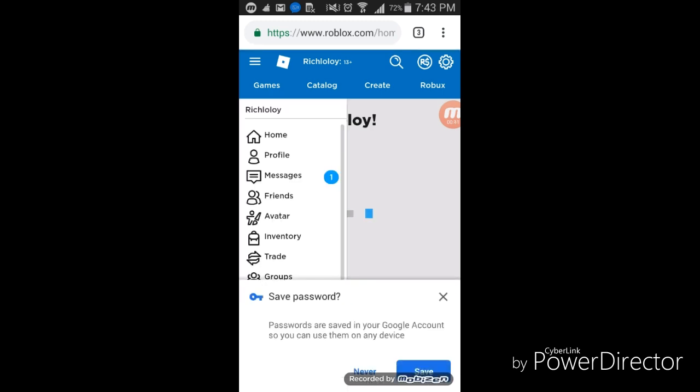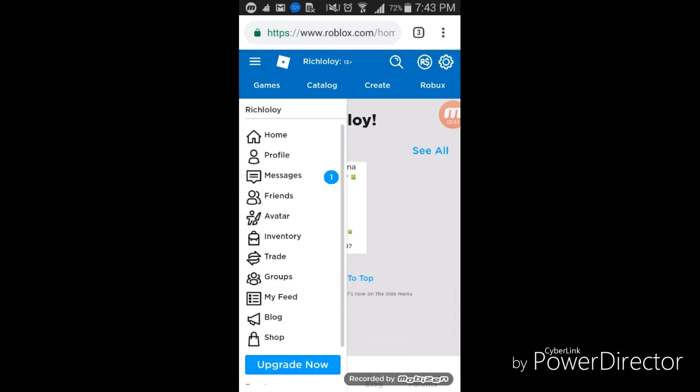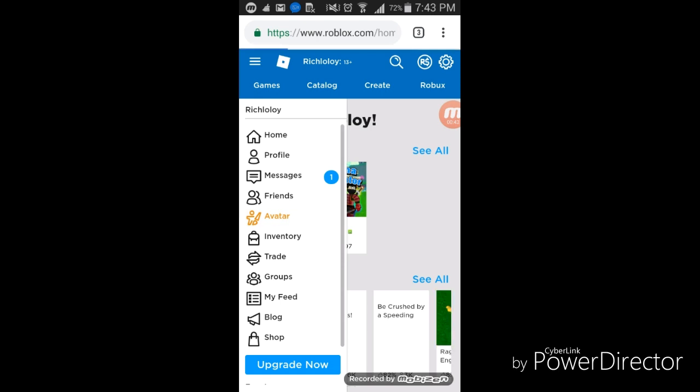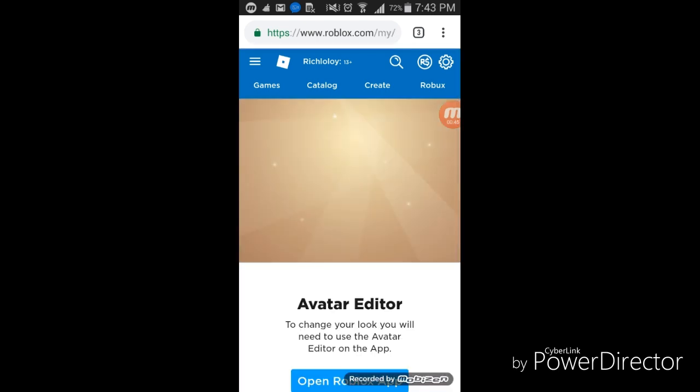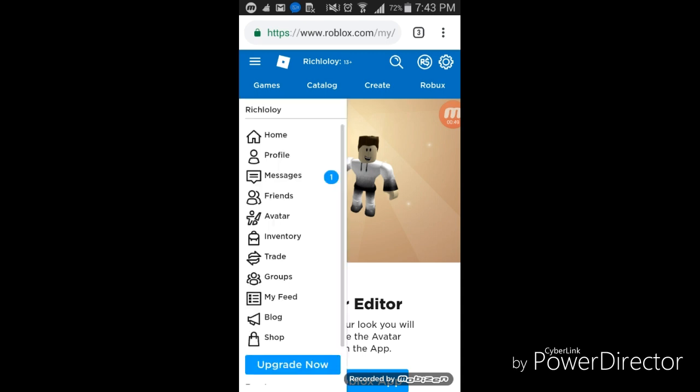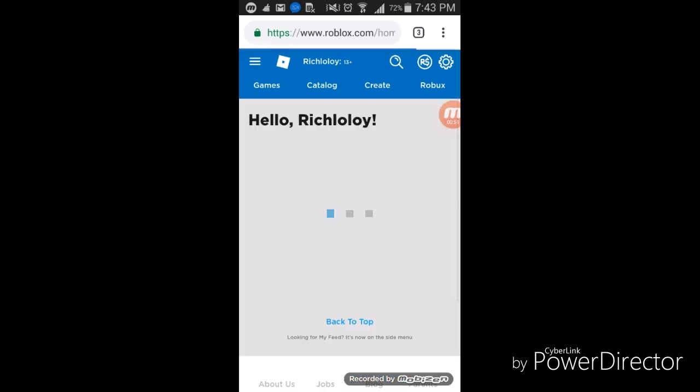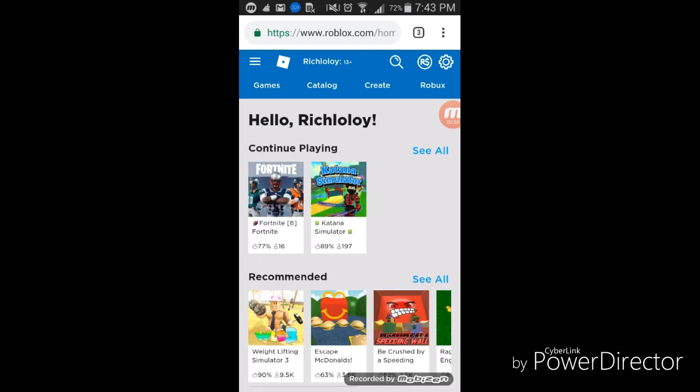...guys, this is literally an amazing account. If you want to get this, you can have this account. See guys, this is an amazing account. The username and password are going to be...